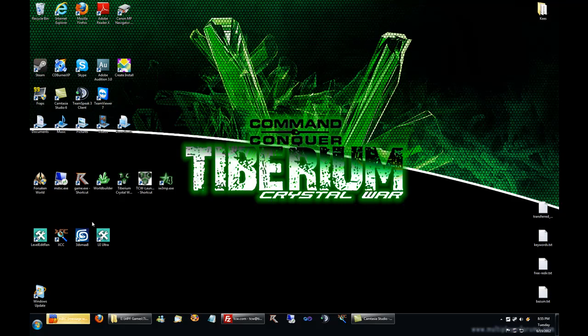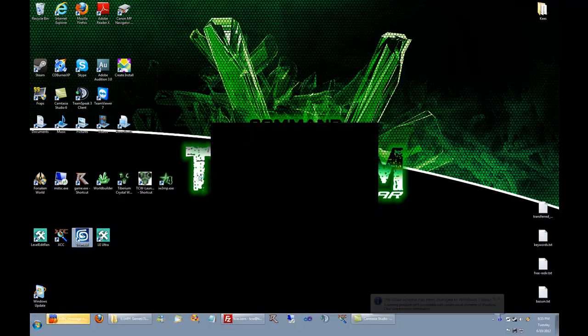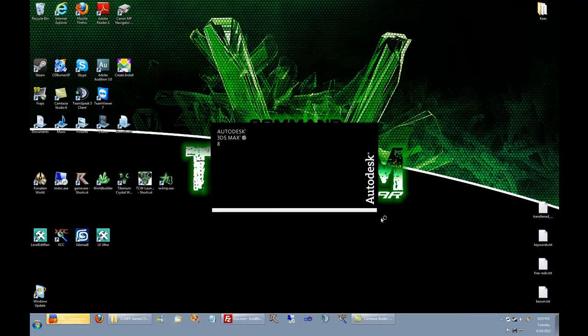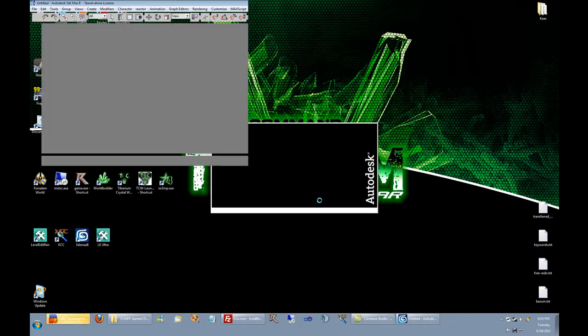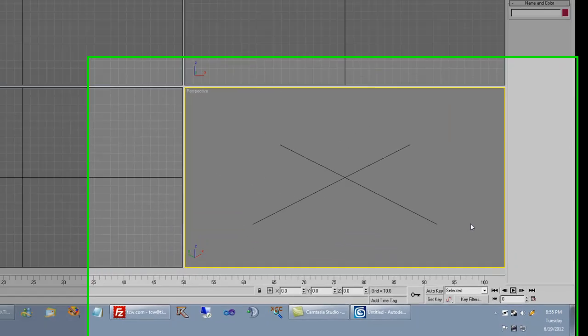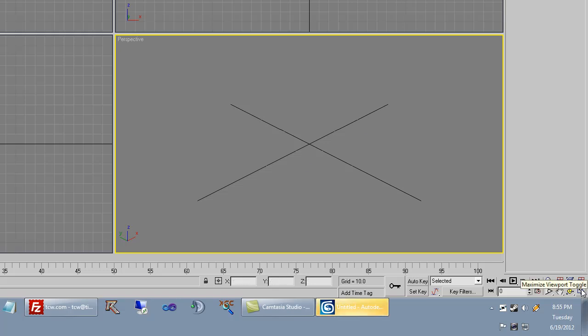Alright, so let's go to 3ds Max 8. This might take a minute. We are going to minimize and maximize the viewport at the bottom right over here.